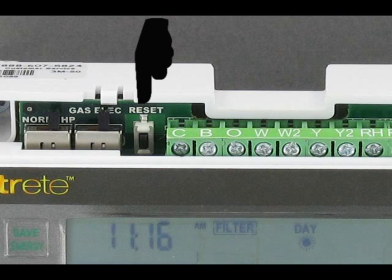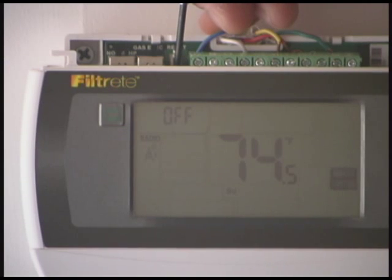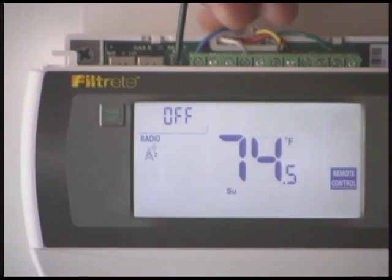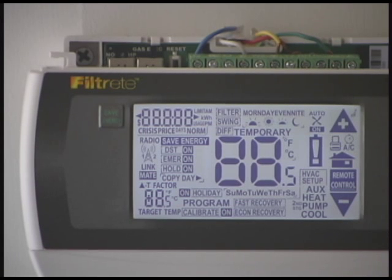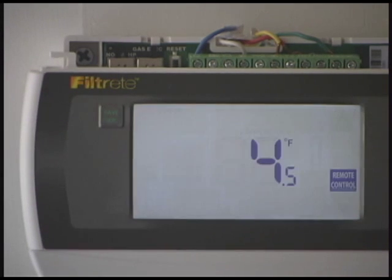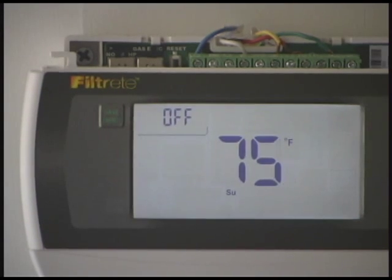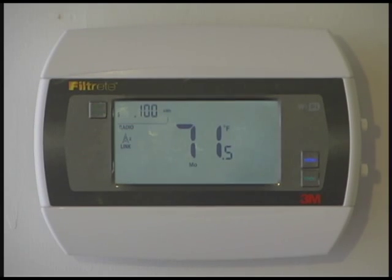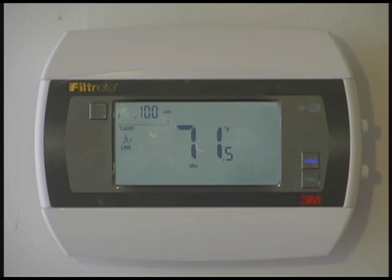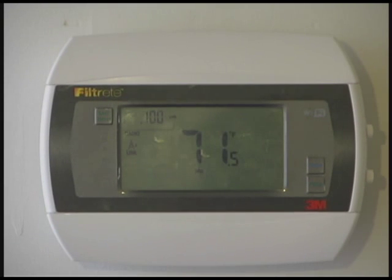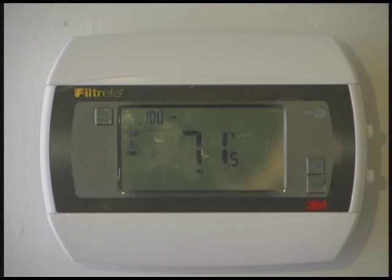Once you do that the screen will go blank and then it will come back up and now you need to watch the top left hand corner. When it comes back up the green light will start blinking and you'll see a dot number. That dot number will be anywhere between 2 and 255 and you'll want to write that down.